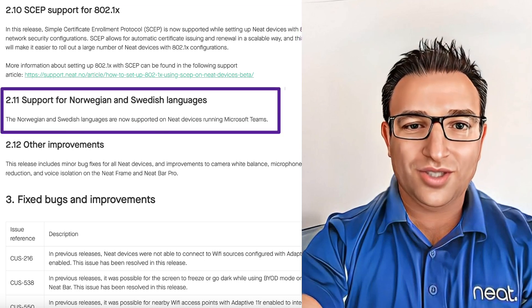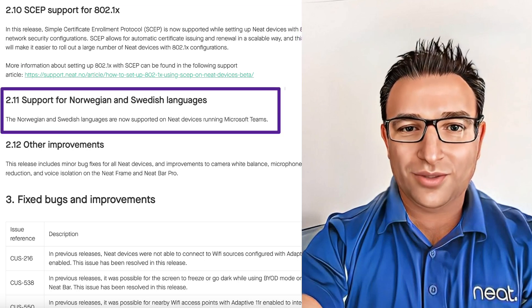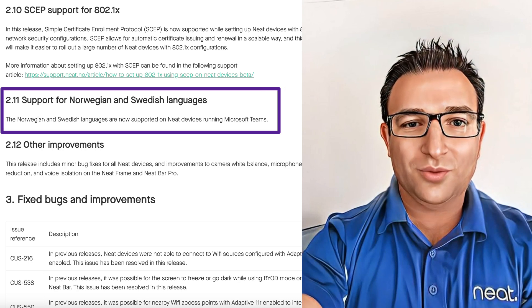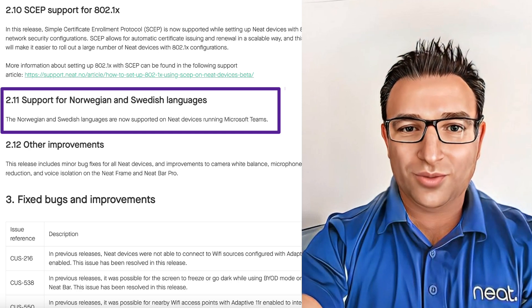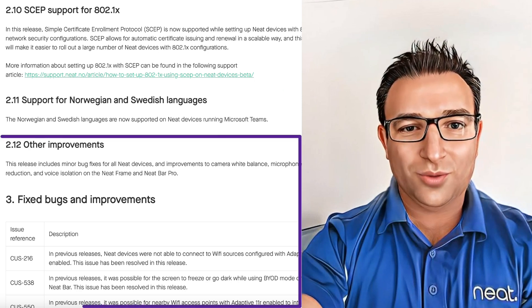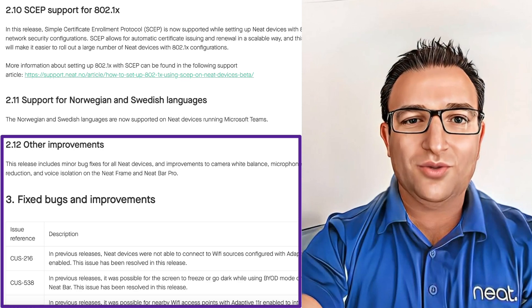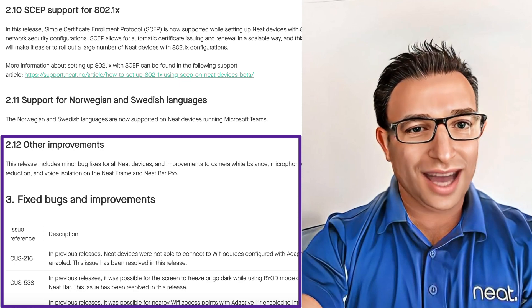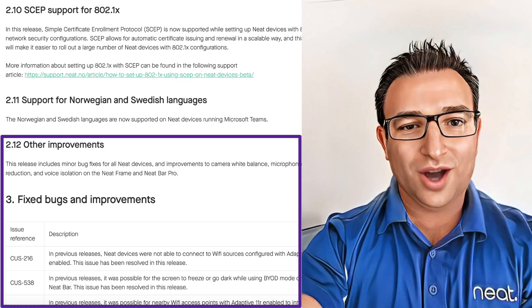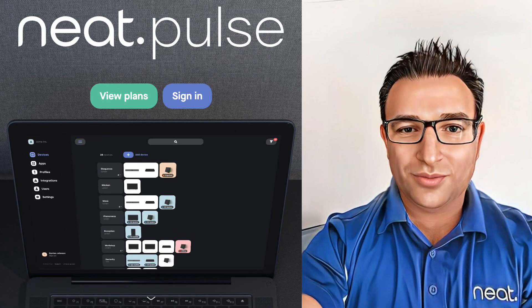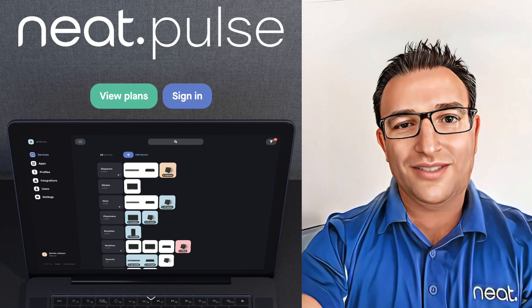The eleventh feature is quite local to the R&D team: we now support Norwegian and Swedish languages on all Neat devices running Microsoft Teams. Finally, the rest of the improvements and bug fixes include the capability to connect NeatBoard to wireless networks running 802.11R roaming.